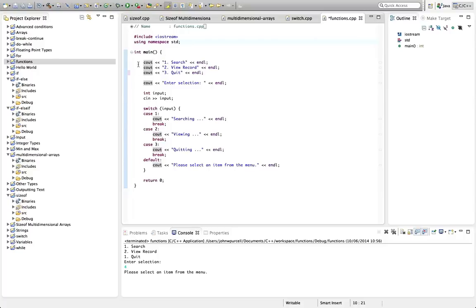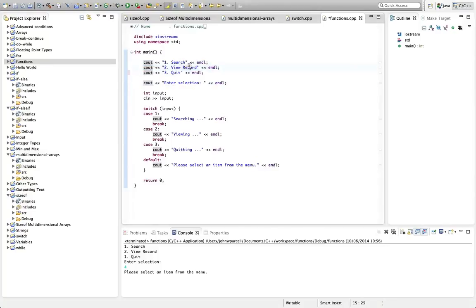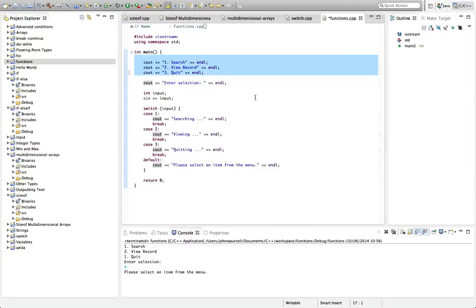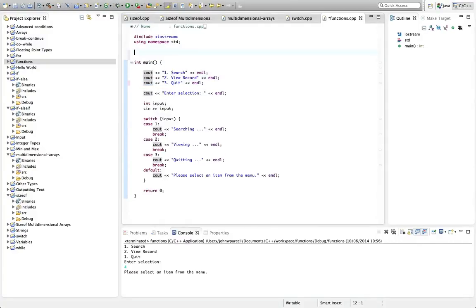So one thing we could do here, just to get us started, is we've got some code here that outputs a menu. And that is a prime candidate for putting in its own function. So let's just create a function up here. I'm going to start by typing the keyword void.